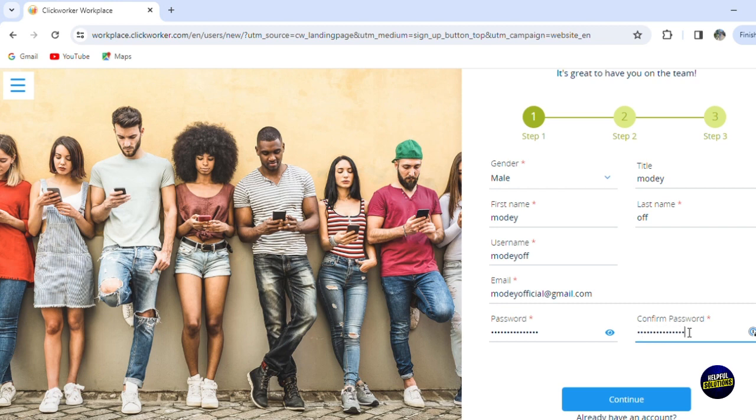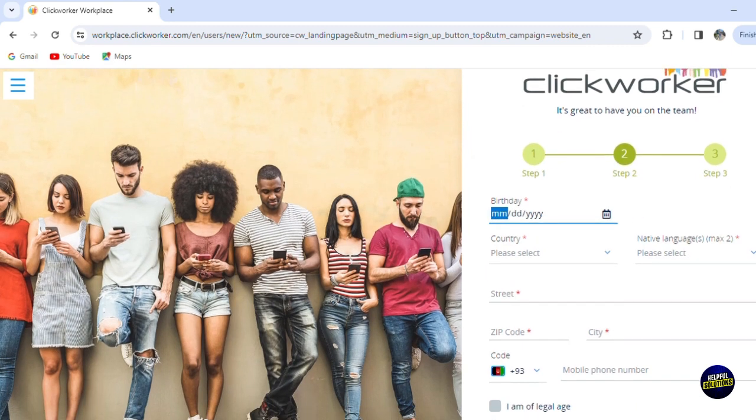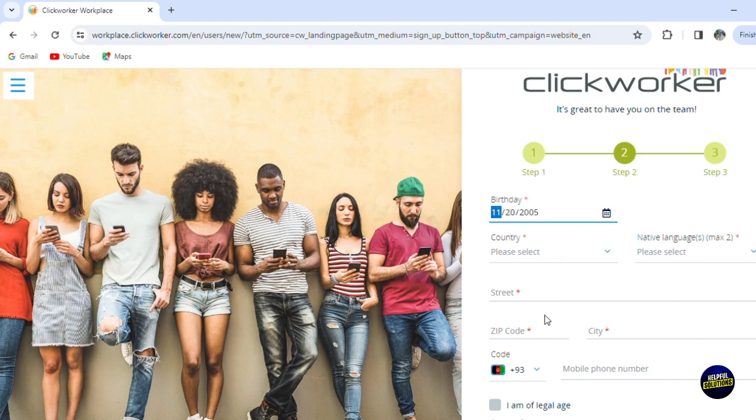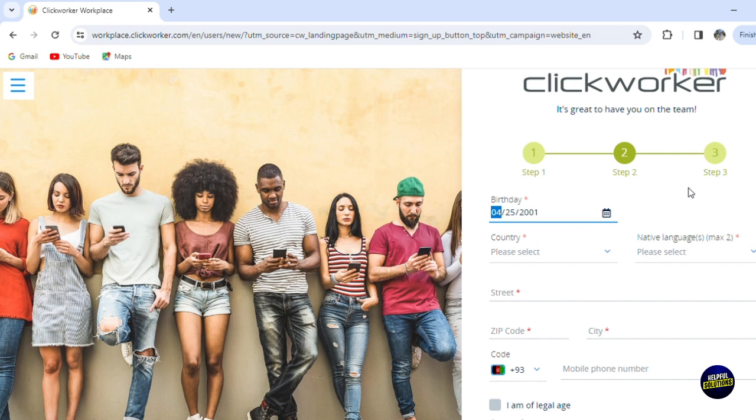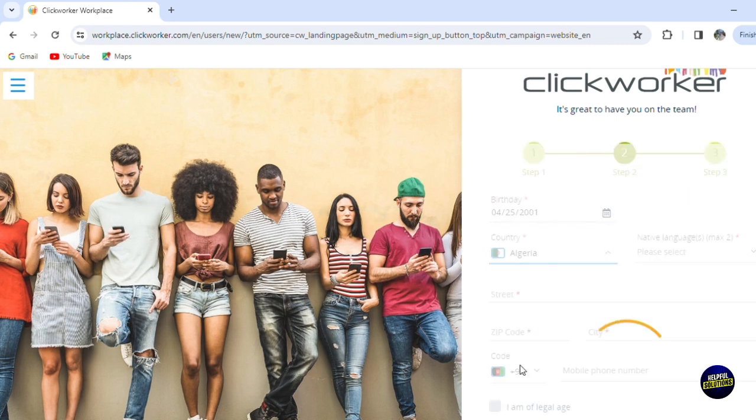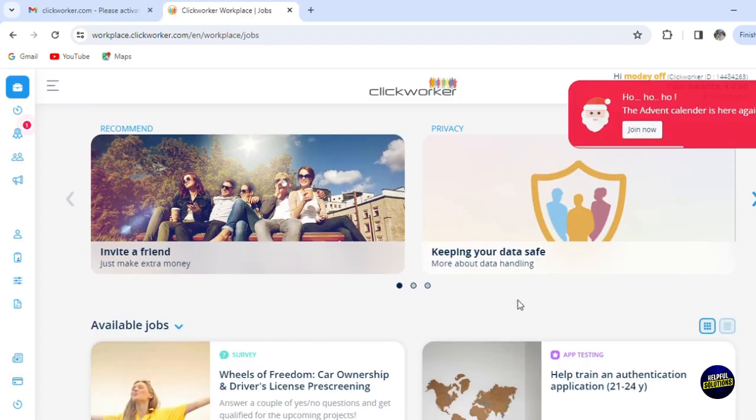After confirming your password, you'll have to click on the 'Continue' button. Then you'll have to fill the information of the second step, which is your birthday. So add your birthday. Let me add my birthday—it is on the 25th of April. I'll add the country right here, Algeria, and now you'll have to select your native language, add the address, and then you'll be directed to the third step.